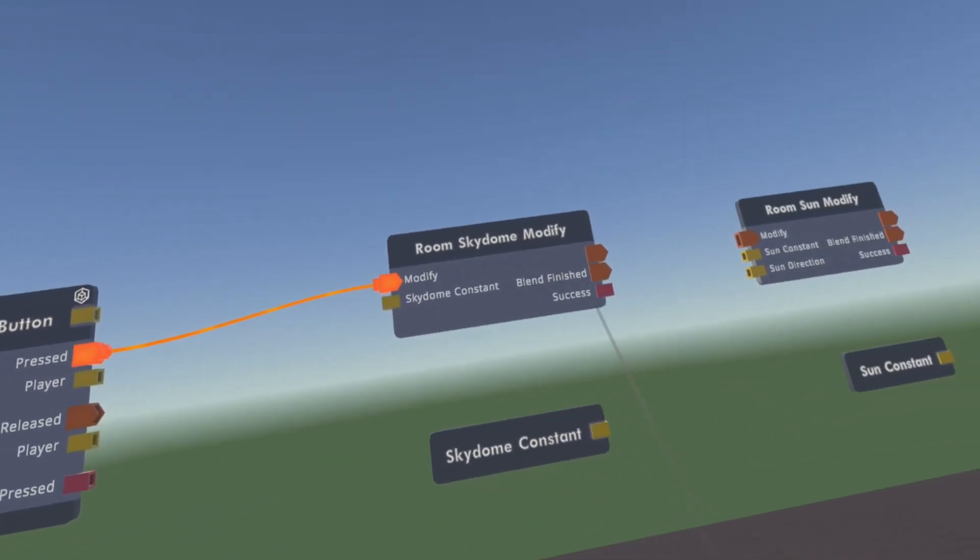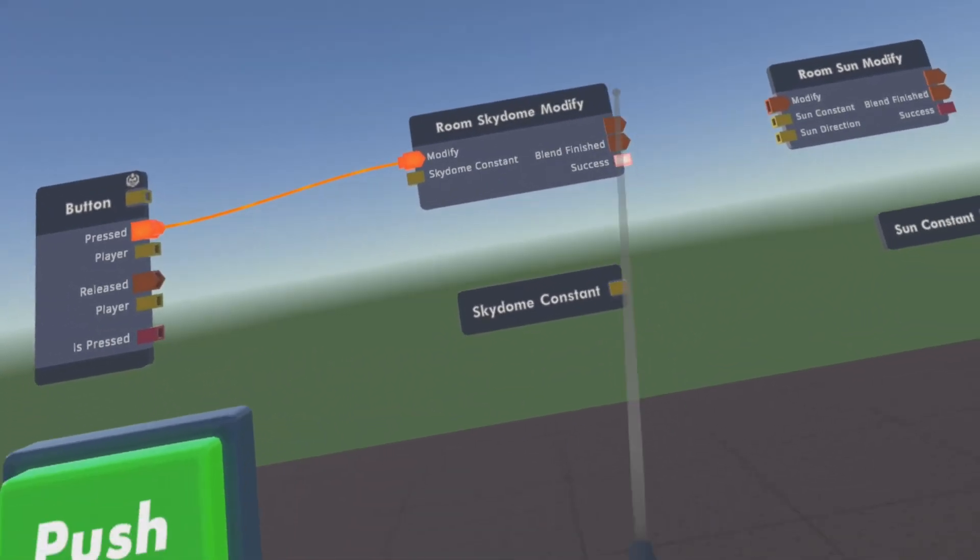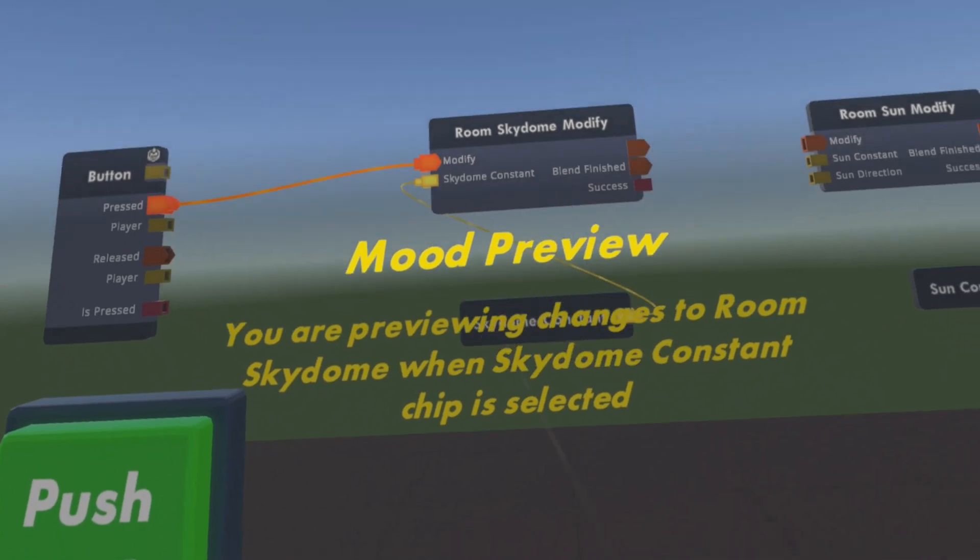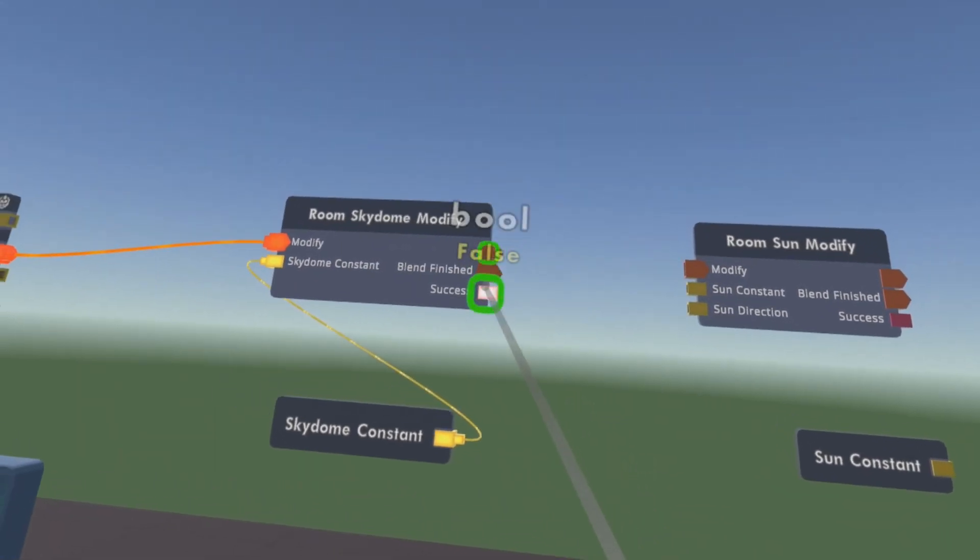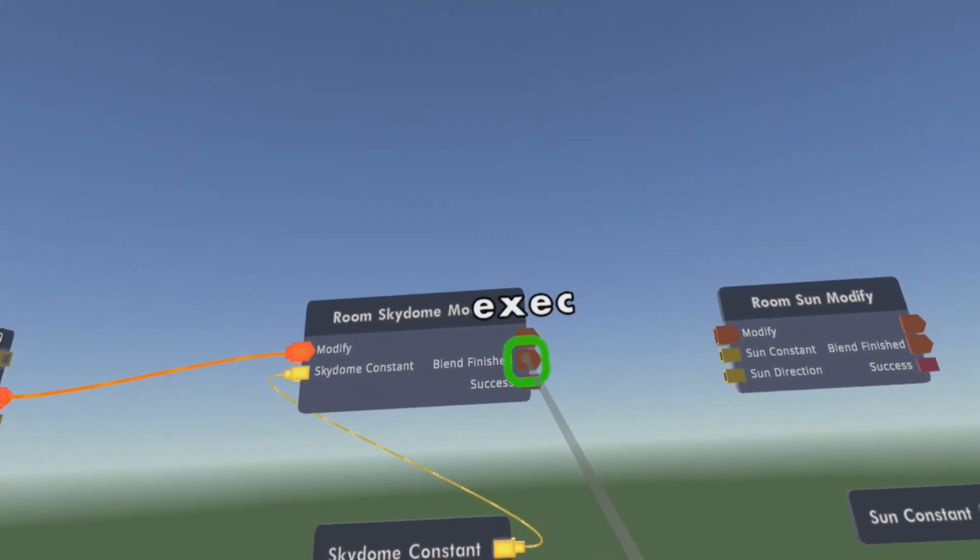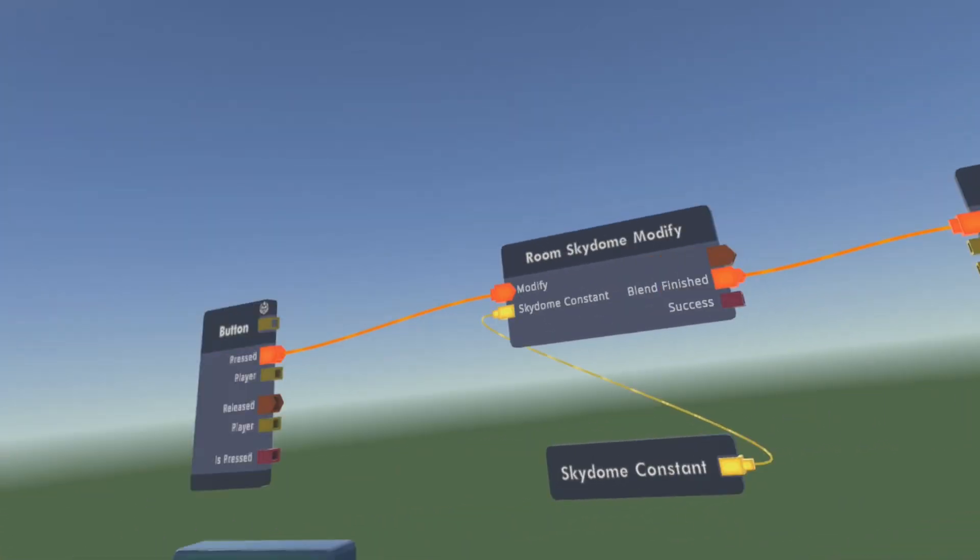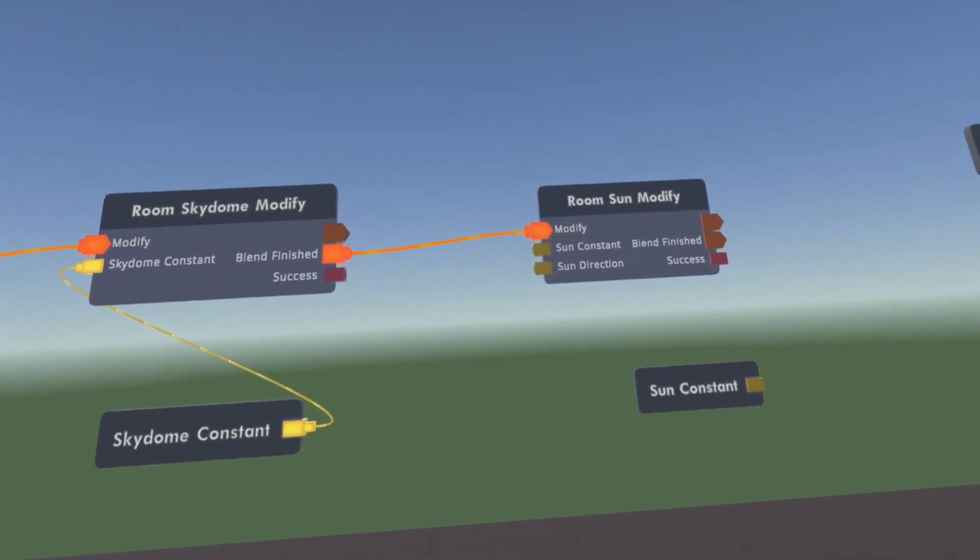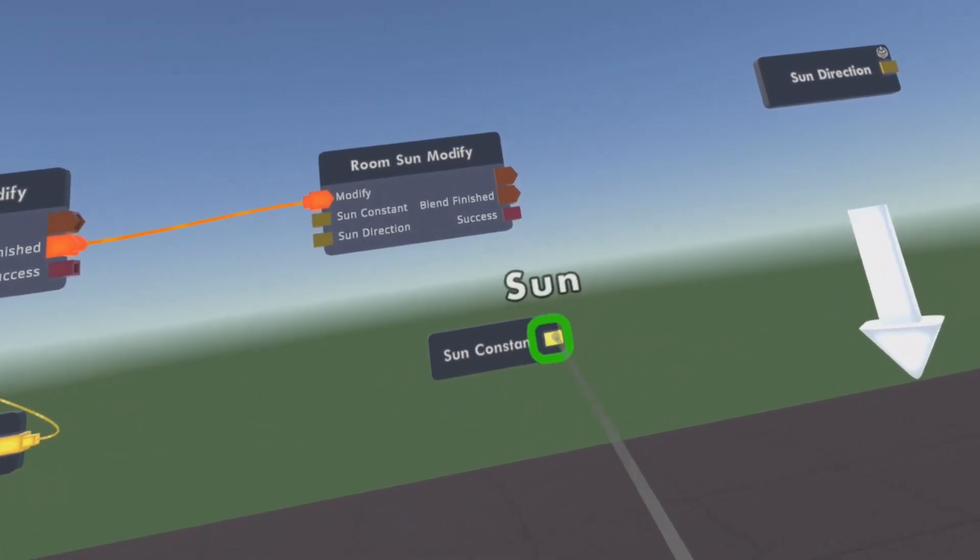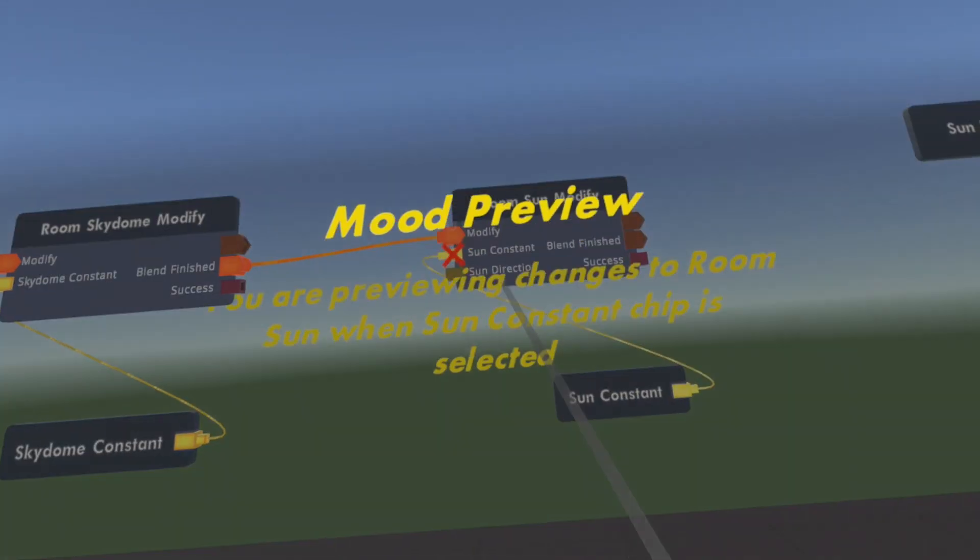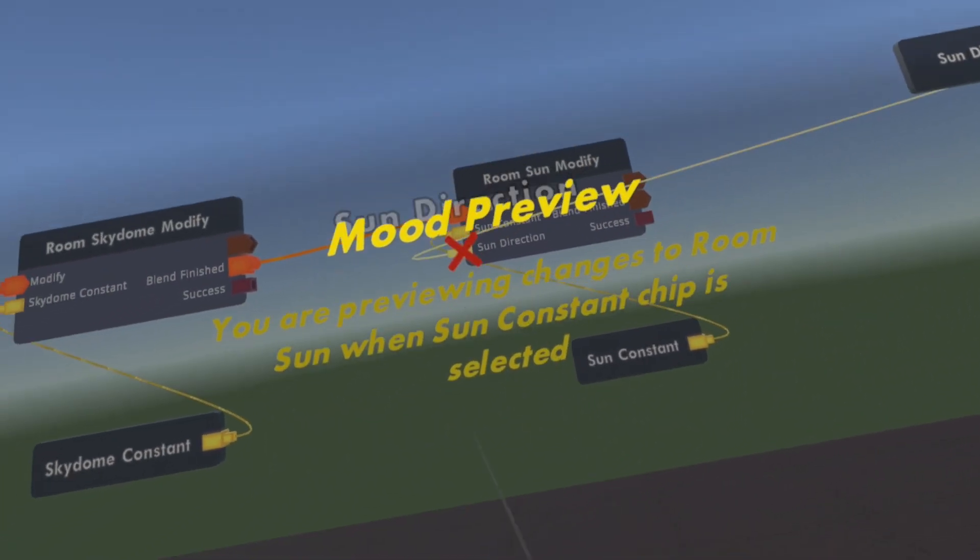And then it's actually super easy now. You just connect the constant - you can have different constants, like different settings of your skydome. It will blend finish. There's a blend option so it doesn't go to the different sky like immediately. It will take some seconds to fade. And for the Sun we will have to connect the Sun constant and the Sun direction to also set this.